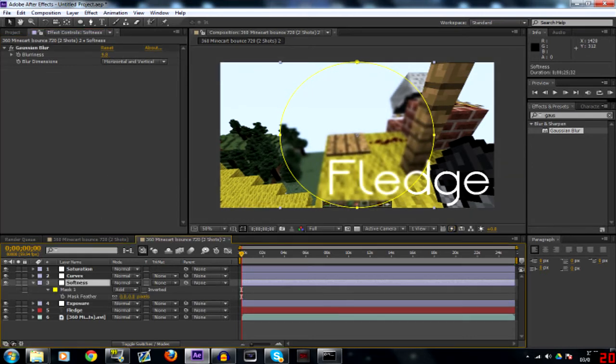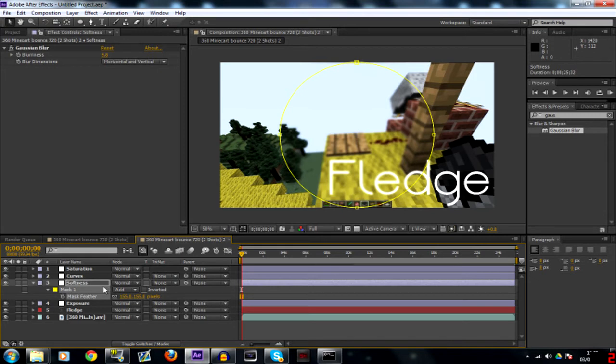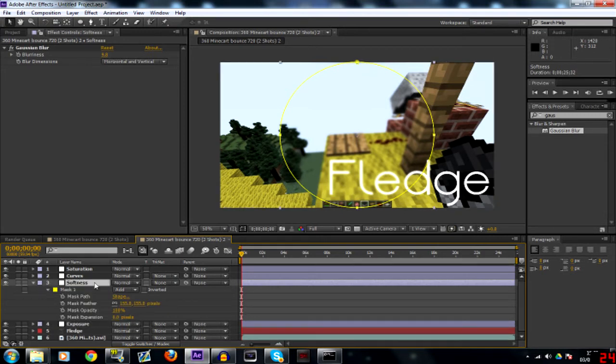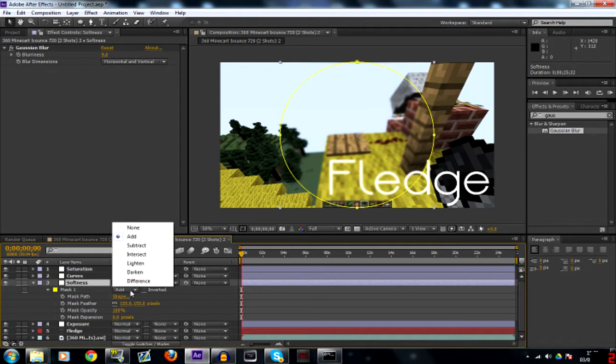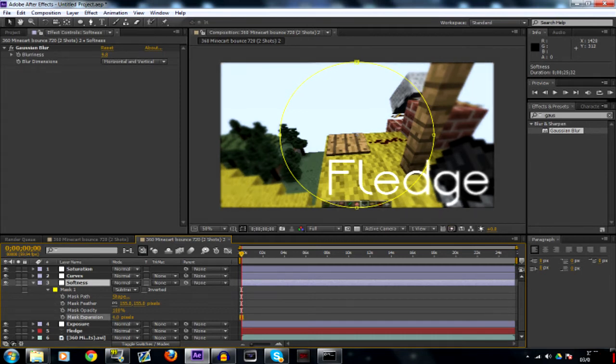Feather it, not too much, probably about 155. Then go on the drop down, your mask one, turn add to subtract, and then you'll notice the outside of it.